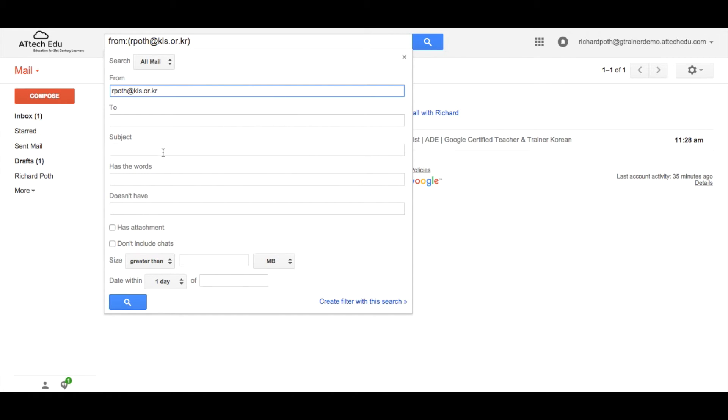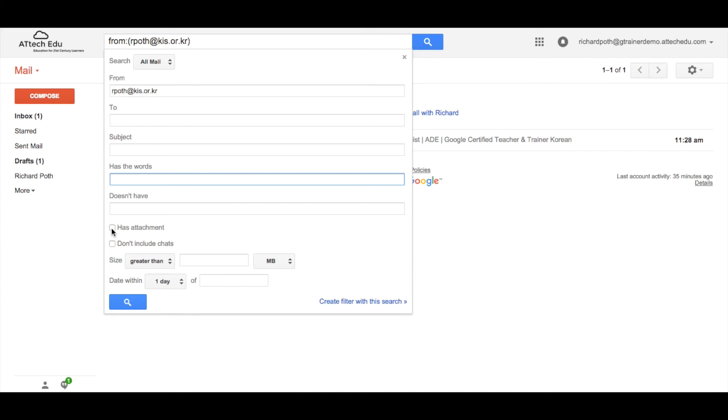I can also search for anything specific for a subject or whether the email has certain words in it. In addition you could search for something that has an attachment or whether it includes chats or a particular size or within a particular date range. I'm going to leave it as all emails from my KIS account.